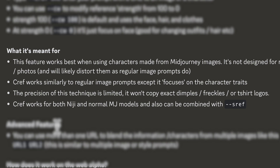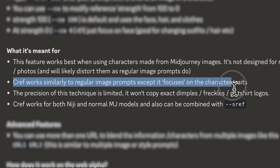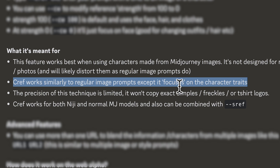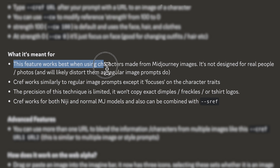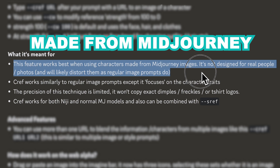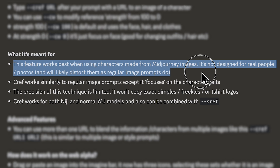This new CREF function works similarly to regular image prompts, except it focuses on the character traits. Midjourney did say that the precision of this technique is limited still, and it won't copy exact dimples, freckles, or t-shirt logos. They also said that this feature works best when using characters made from Midjourney, and it's not designed for real people or photos — they warned it will likely distort them as regular image prompts do.